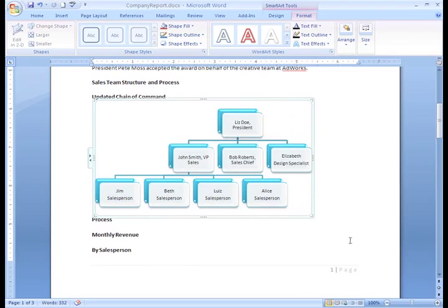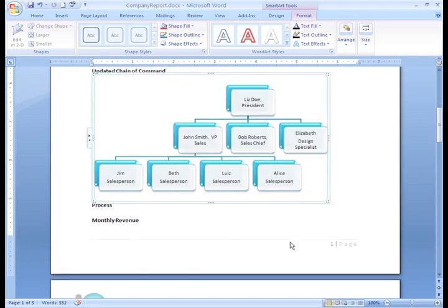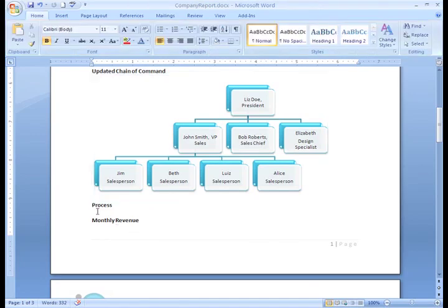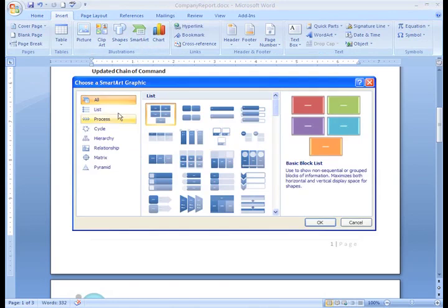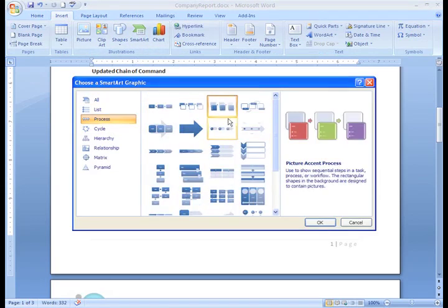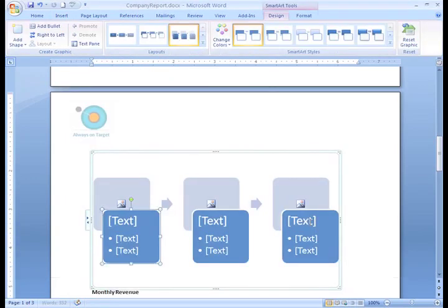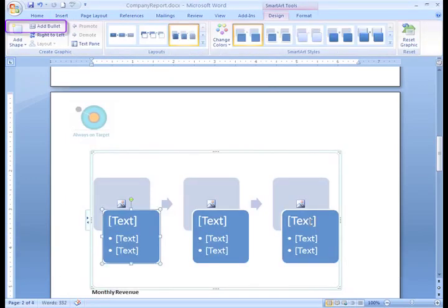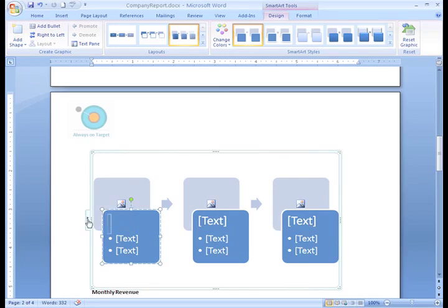Now before we wrap up talking about SmartArt, I want to show you really quickly how some of your options change, depending on the graphic you choose. In my Process section, I'll just add a SmartArt graphic from the Process category. You can expect things on this Design tab to differ from graphic to graphic. You can see the Styles and Layout options are different than before. Awesome! This Add a Bullet command is active because this graphic includes bullets, whereas my Hierarchy graphic did not. I'm going to add text and format my Process graphic now.